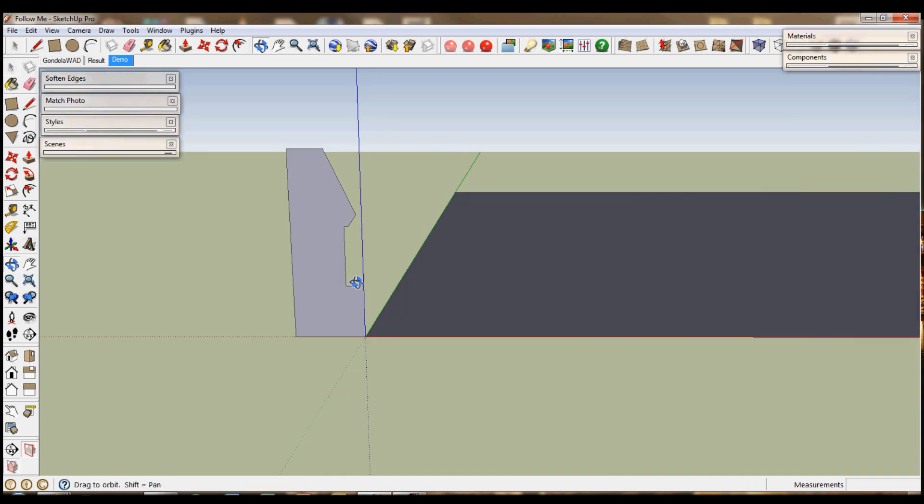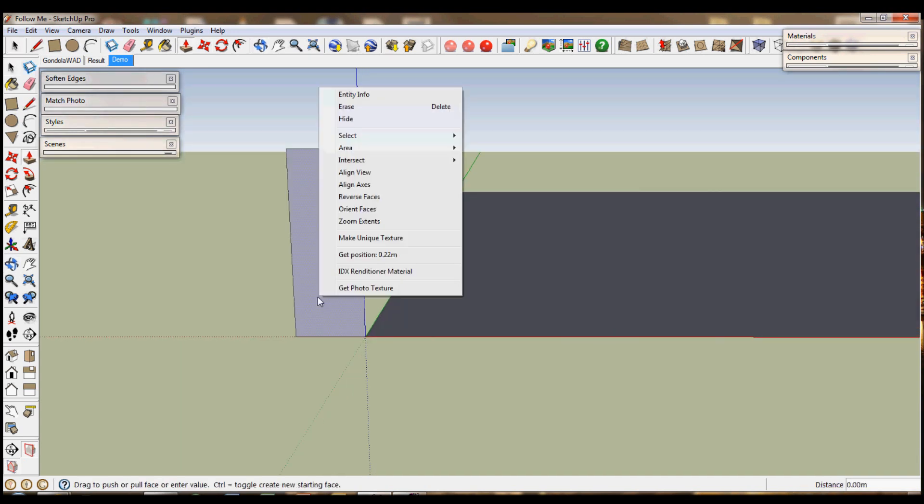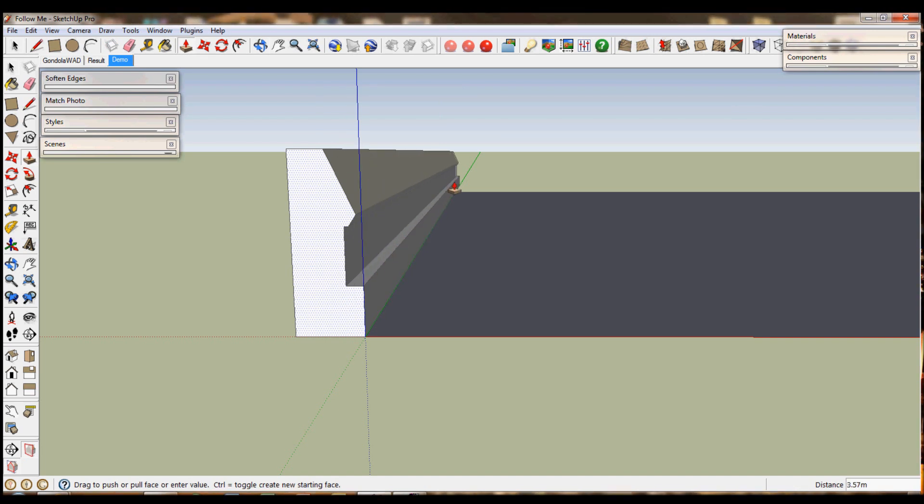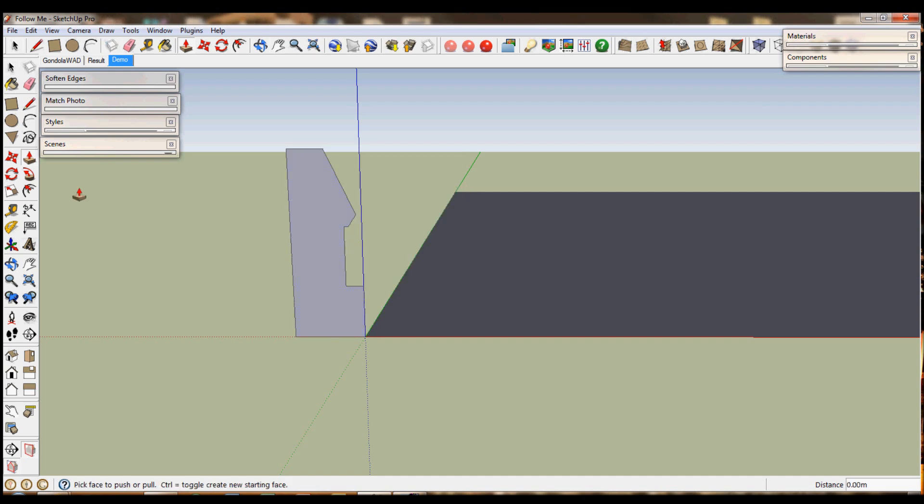Now you'll notice that you could use push pull but when you go round the corners it doesn't quite work. So you use follow me which is over here. This is push pull, this is follow me.